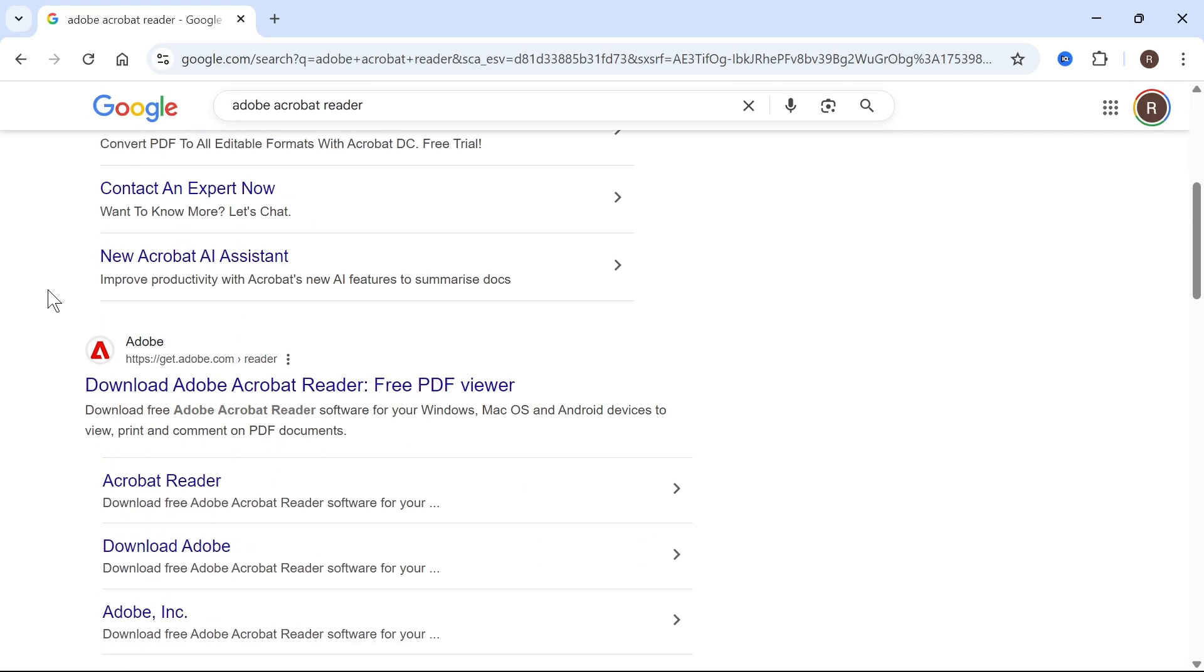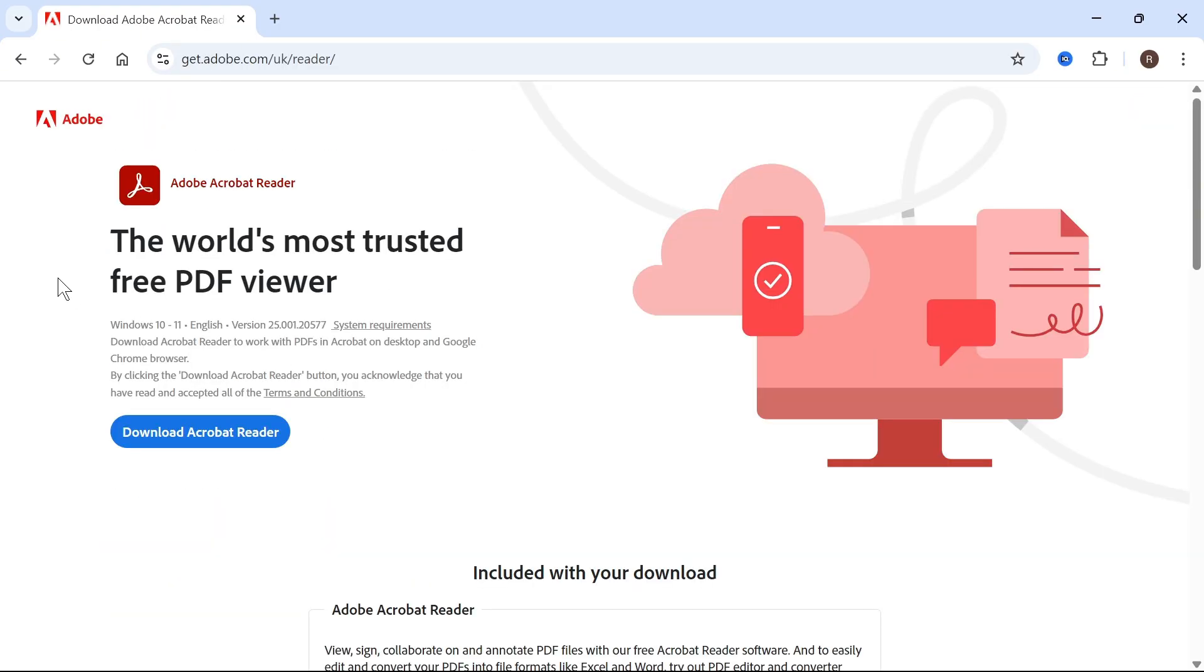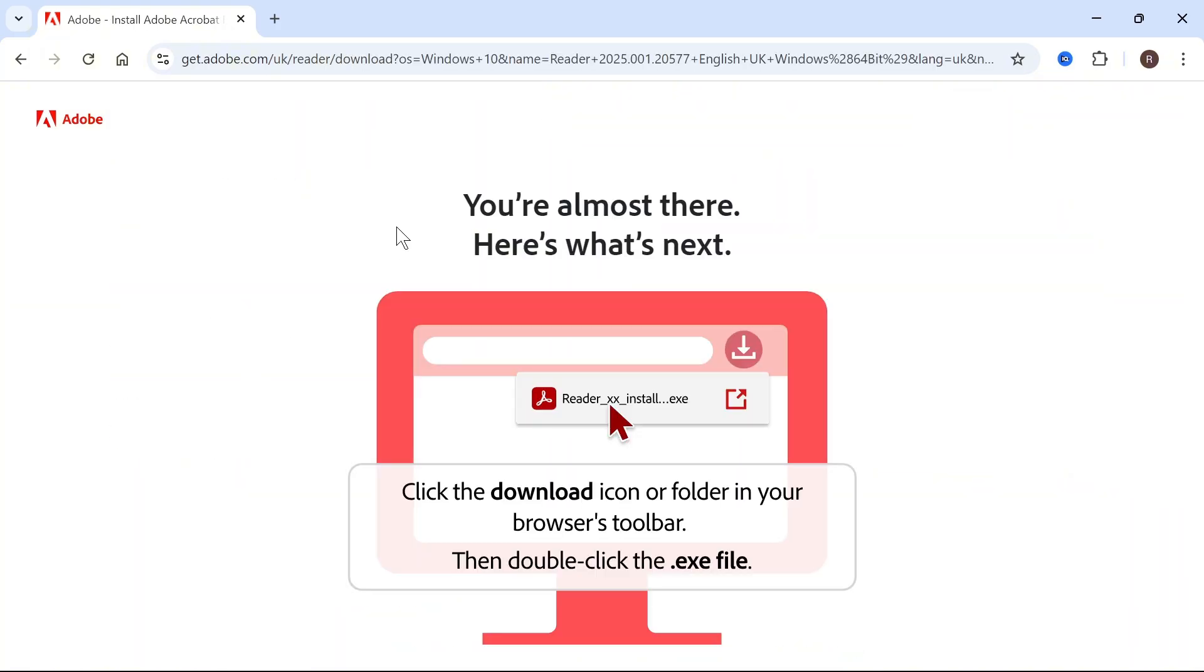You can then scroll down and click on this website here, which is get.adobe.com, and this will take you over to the Acrobat Reader. So from here, press Download, and you'll just need to go and install this onto your computer.